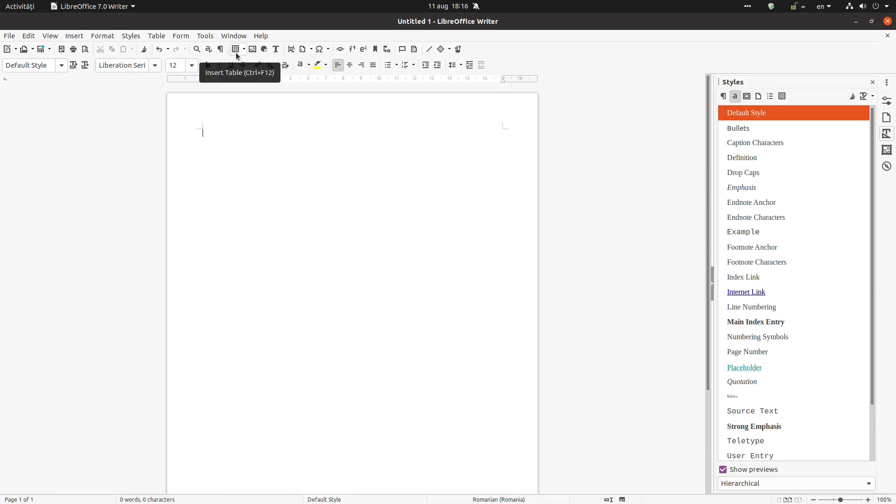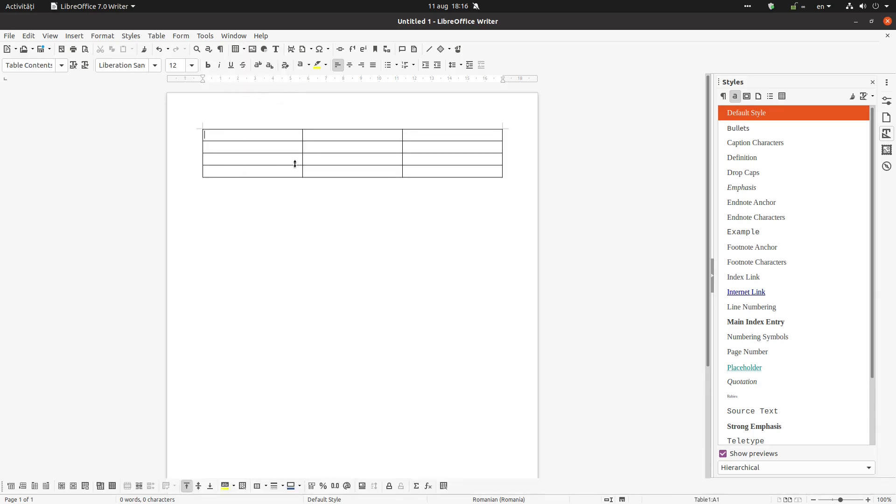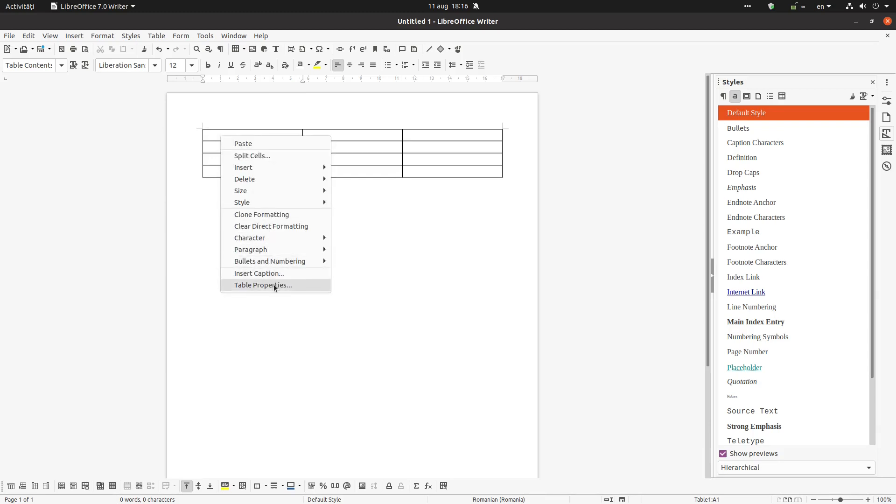Hi, in this video we want to talk about styling the text inside the table.